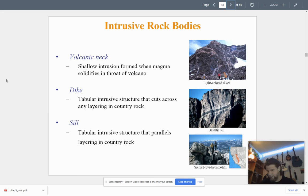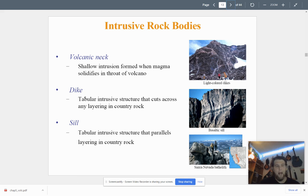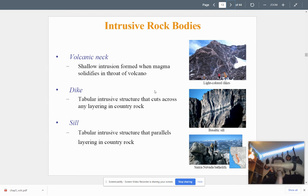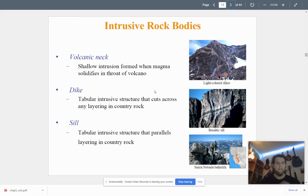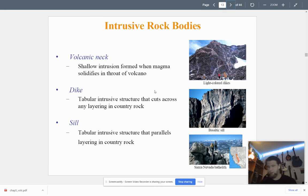With intrusive rock bodies, we can have a volcanic neck — a shallow intrusion formed when magma solidifies in the throat of a volcano, which is what we saw with Shiprock. Dikes are tabular intrusions that cut across any layering in the country rock — they come in at a different angle. Sills are tabular intrusions parallel to the layering of the country rock — the magma comes in parallel and forms a sill.